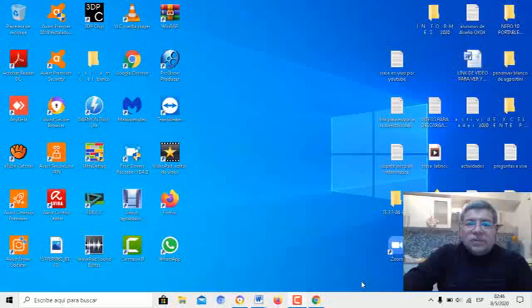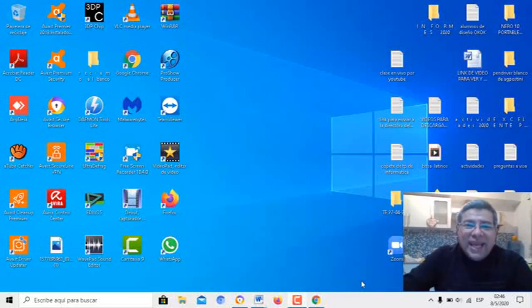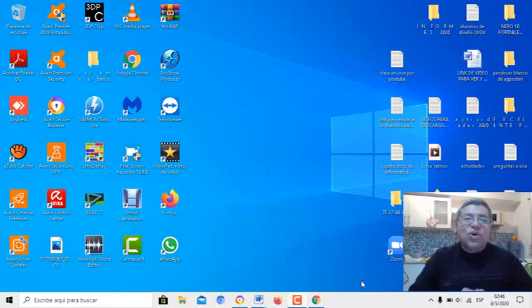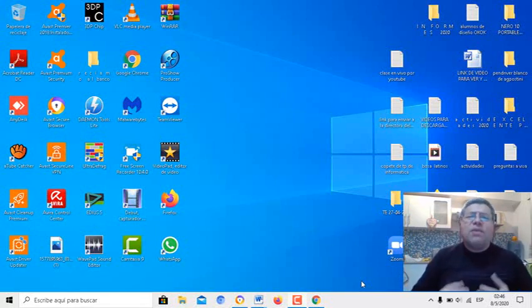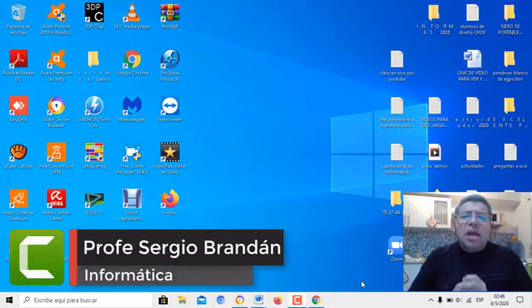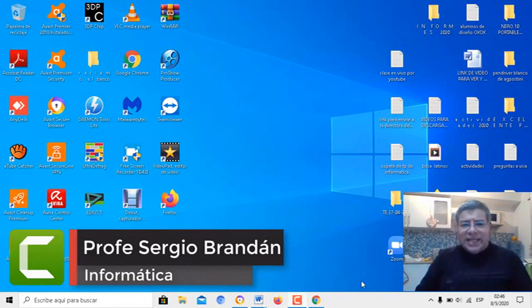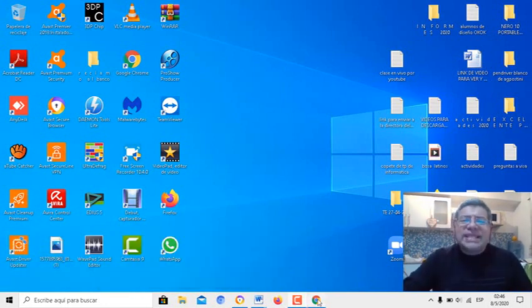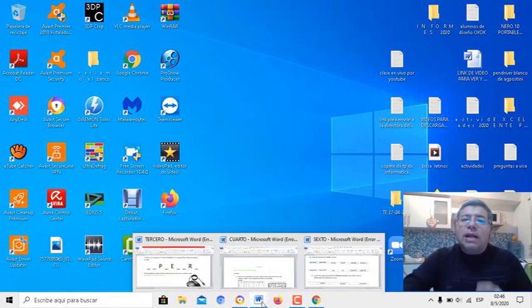Hola queridos alumnos, ¿cómo están ustedes? Espero que estén bien. Nuevamente el profe Brandan para darles una nueva clase de computación en este video tutorial, en el cual armaremos un juego.